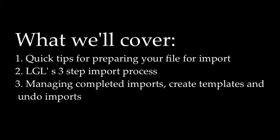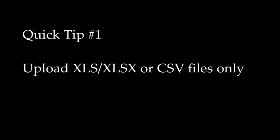So let's begin by reviewing some basic tips on preparing your file for import. First, be sure that your file is either in Excel or CSV file format. These are the only two file format types that LGL can work with.